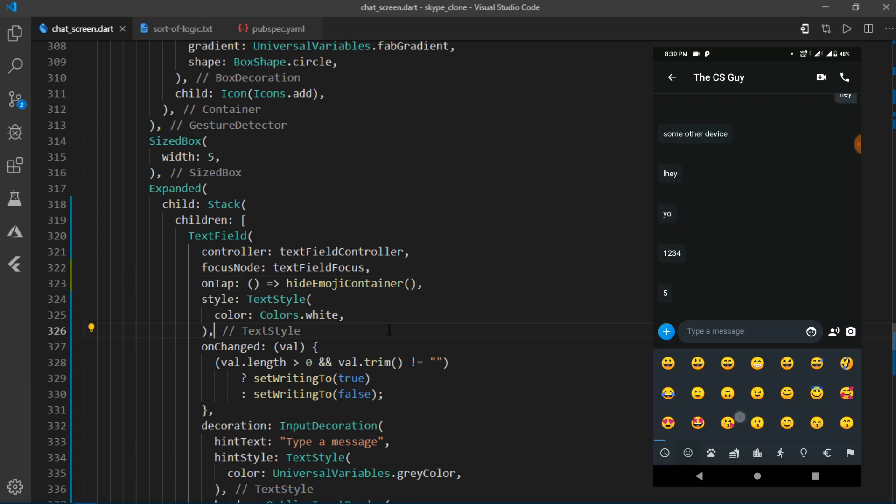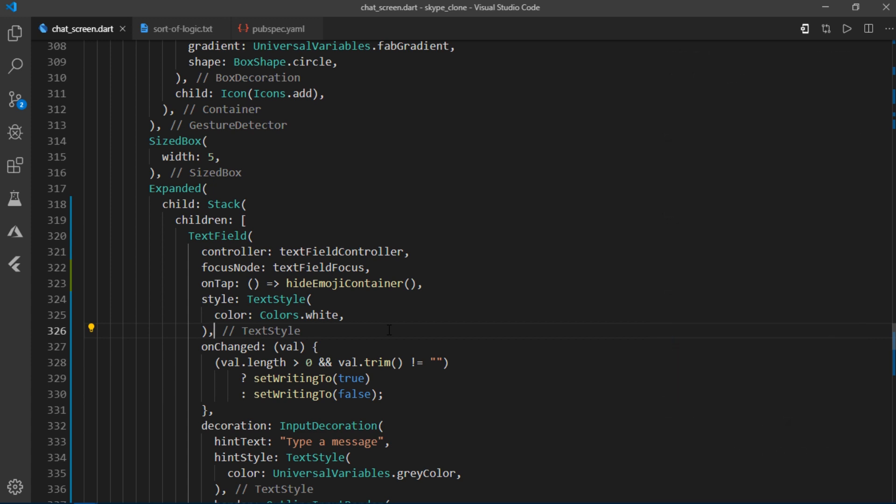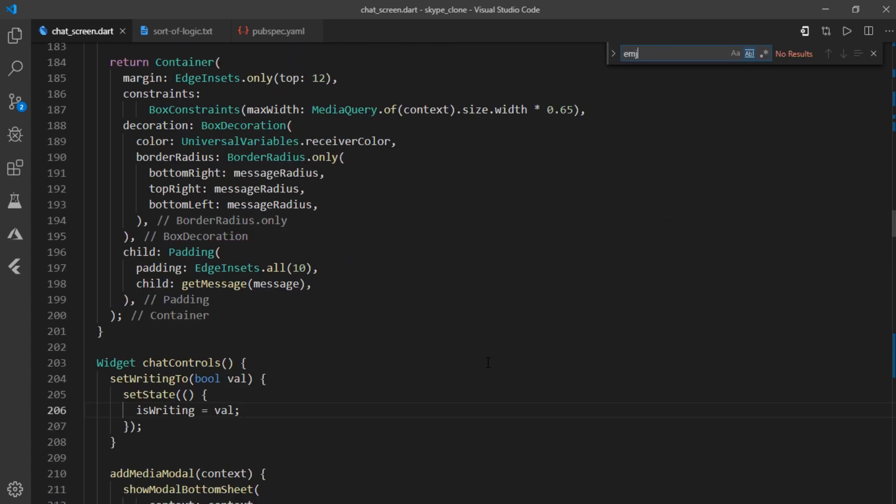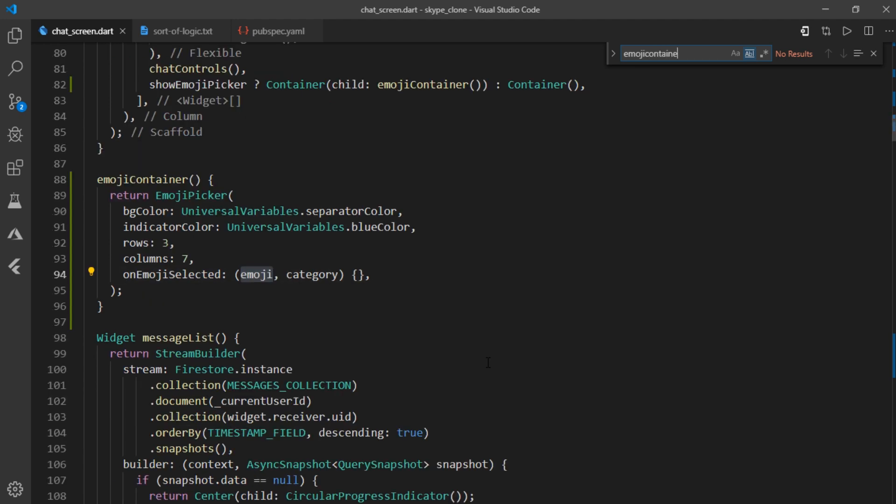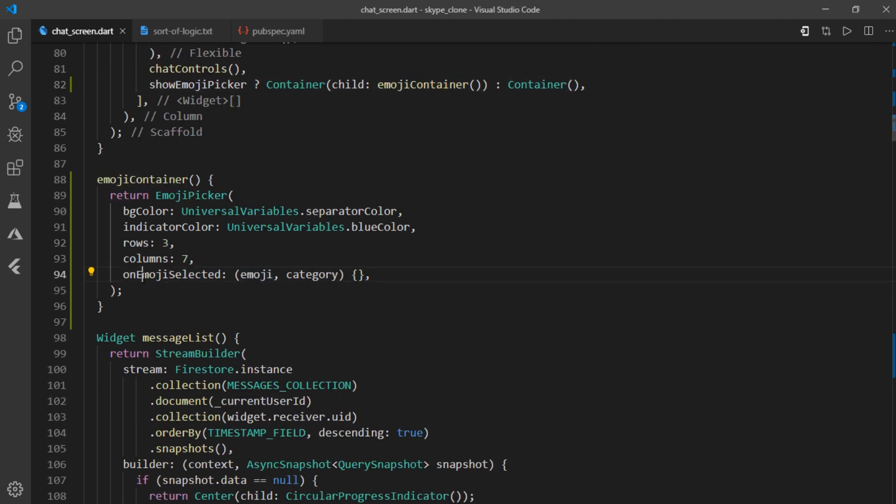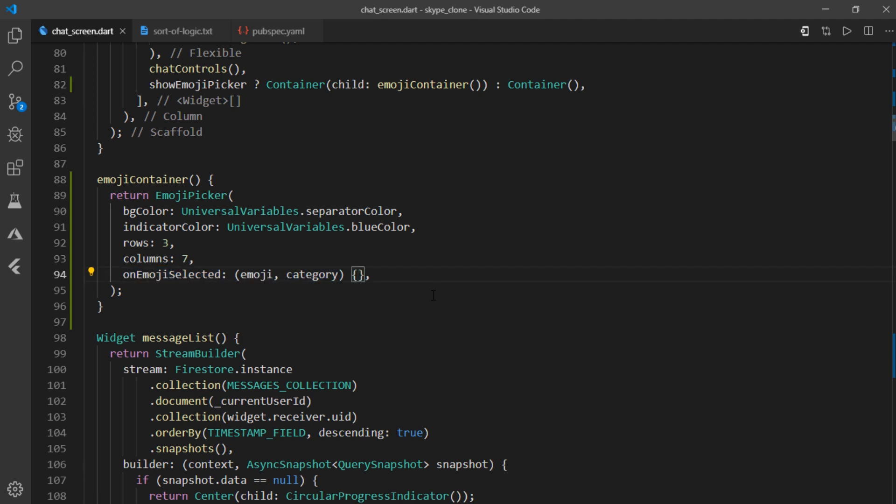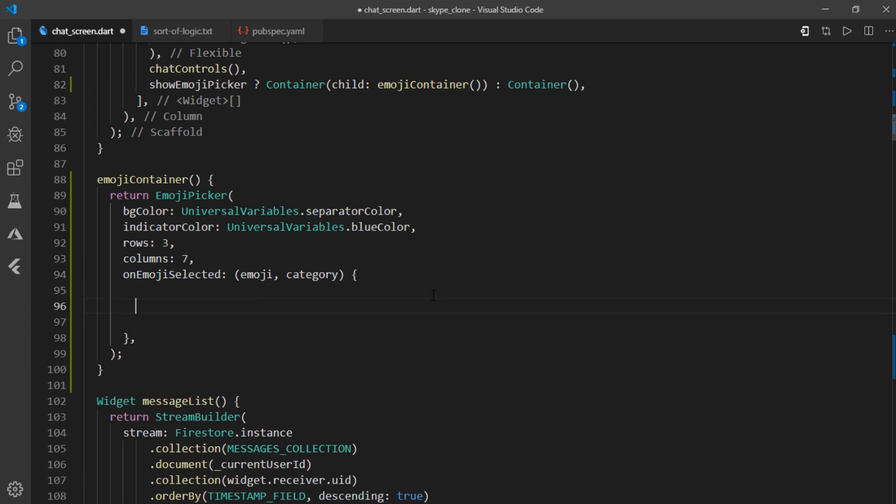Now we need a way to send these emojis or smileys. So I'll come over to emoji container. And we'll use a callback called on emoji selected, which returns with an emoji and a category for that emoji. The way we are showing the send button is using a variable called is writing.